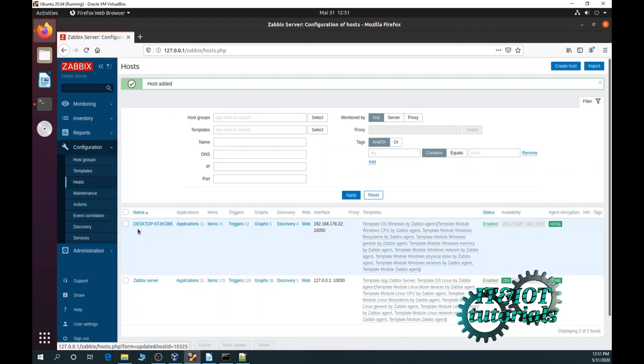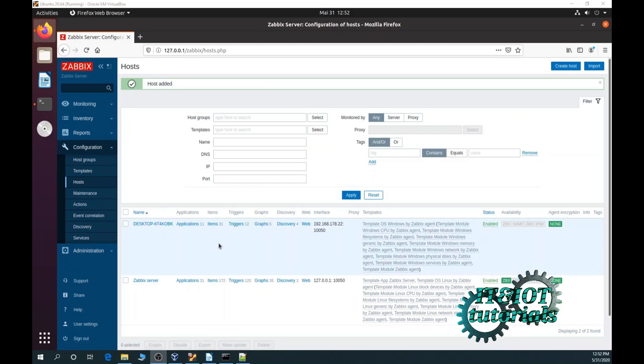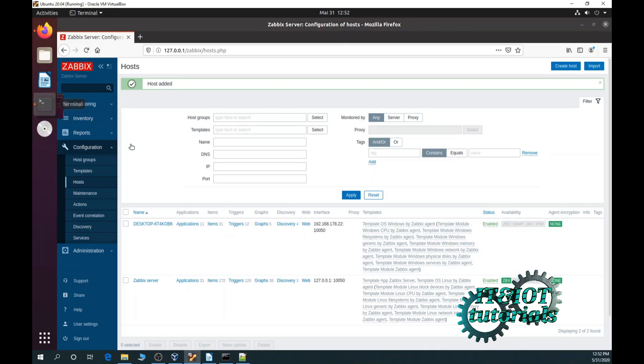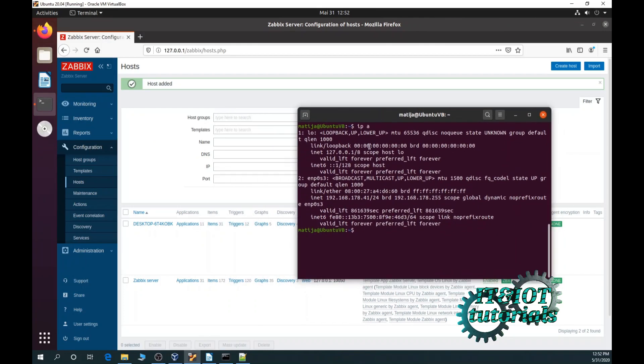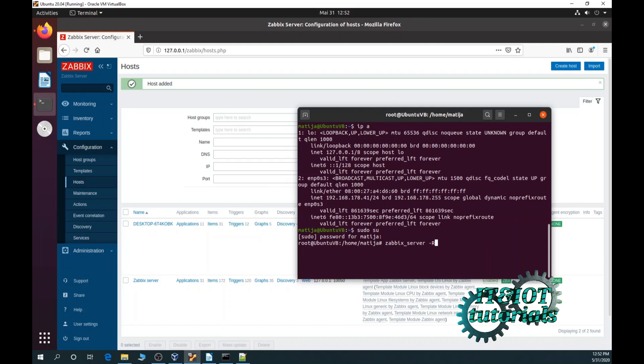As you can see our new host is just created. If you do not want to wait too long you can simply type the next command: Zabbix server minus r config.